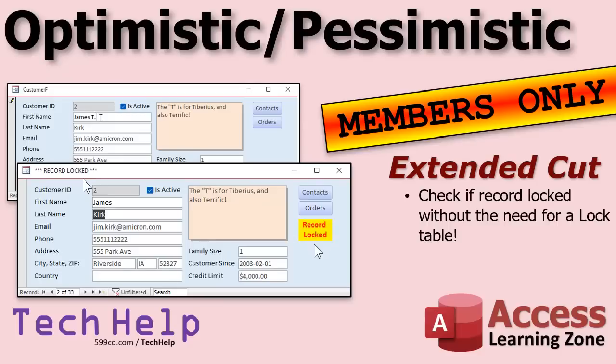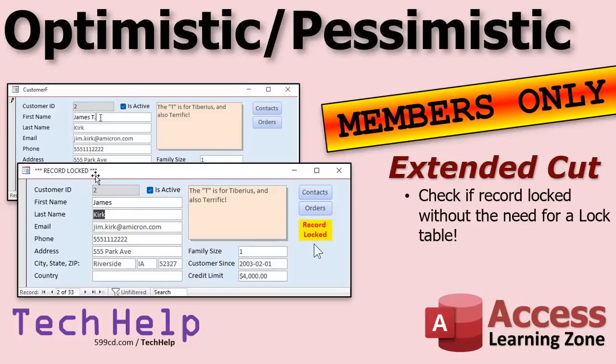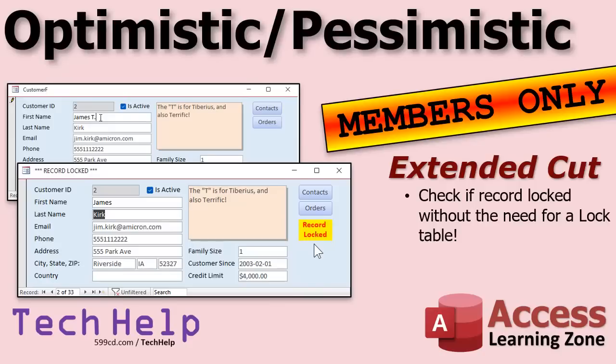In today's extended cut for the members, I'm going to show you how to check for that record lock before the user is able to edit the record. So in other words, we'll go to the record, Access will check in the background if it's locked or not. If so, it'll display 'record locked' up here and display a little label down here, or anywhere you want to put it on the form really, that says hey, this record is locked, you can't change it. And it will actually lock the form so that you can't make any changes. Move off of it and this stuff will go away. That will be covered in the extended cut for the members.